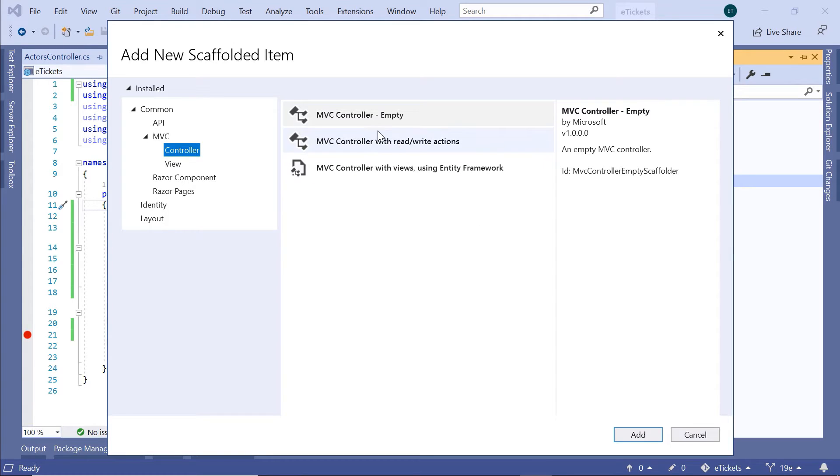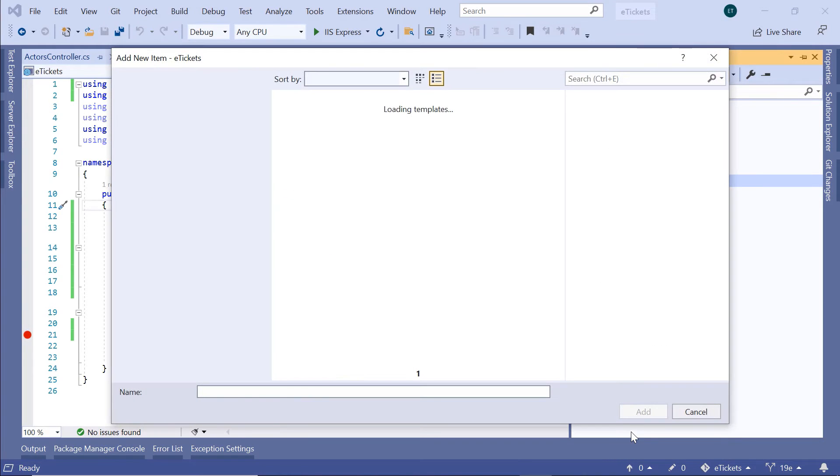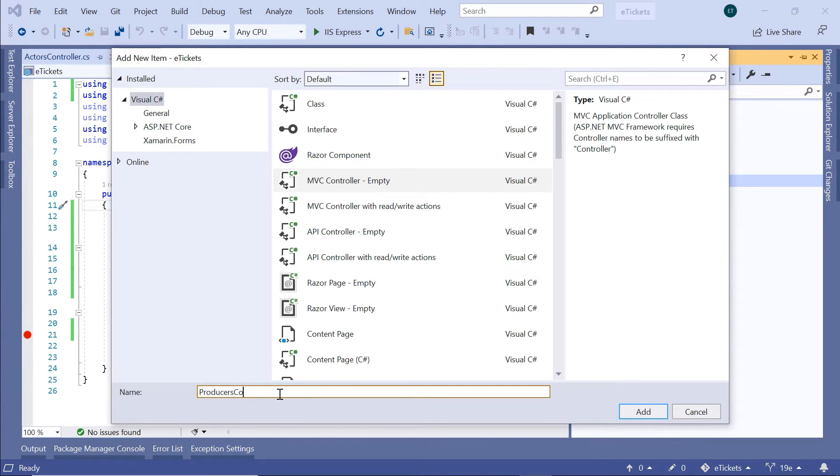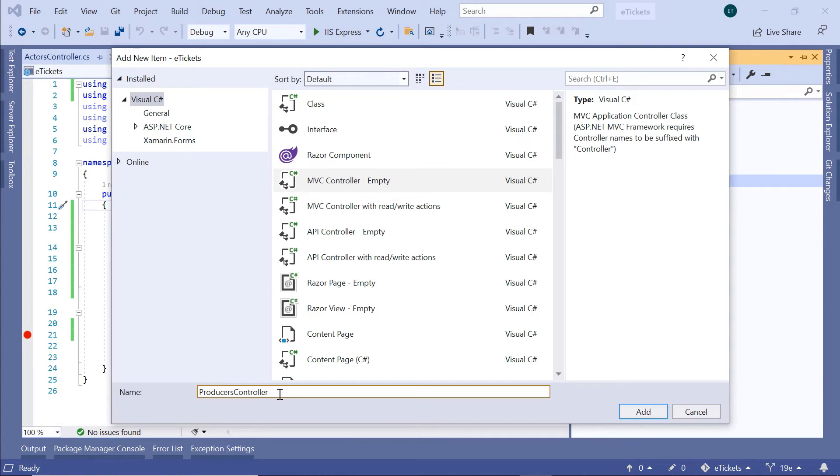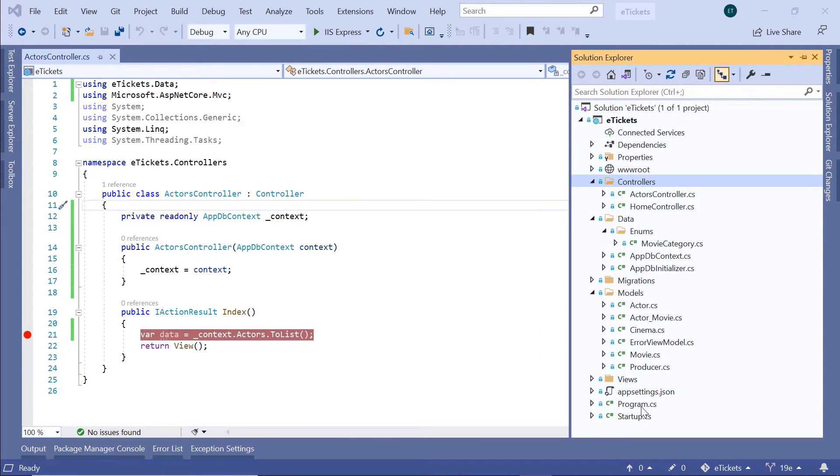This is going to be the MVC controller-empty template, and then click Add. I'll name this controller to be the Producers controller, because we are going to use this controller to work with the producer-related data, like create a producer, get a list of all producers, update a producer, and even remove a producer from the database, and then click the Add button.